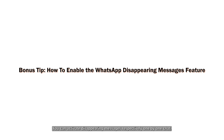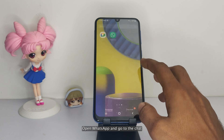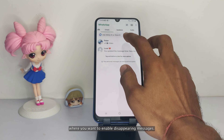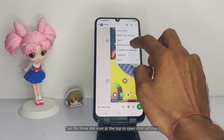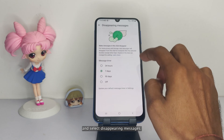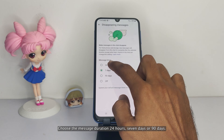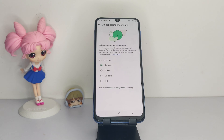You can activate disappearing messages individually for each chat. Open WhatsApp and go to the chat where you want to enable disappearing messages. Tap the three-dot icon at the top to open chat settings and select Disappearing Messages. Choose the message duration: 24 hours, 7 days, or 90 days.